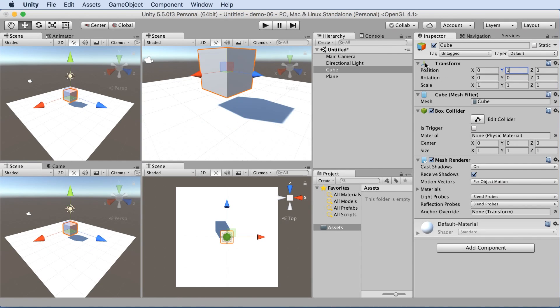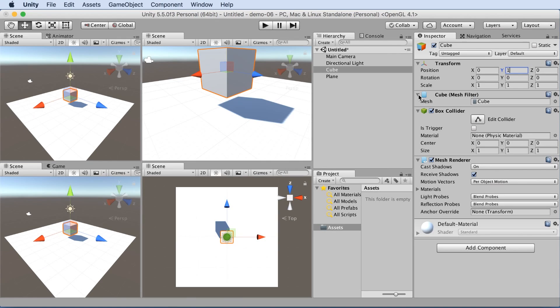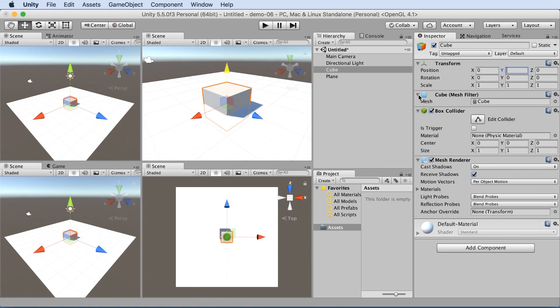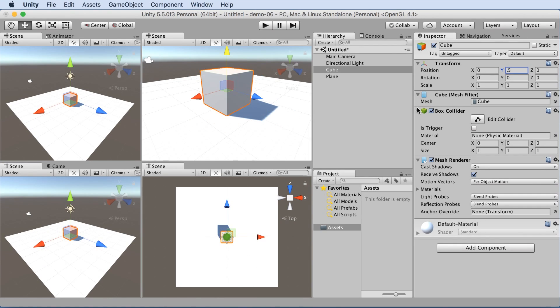If we change the Y to a 1, moving it up one unit, we'll see that it's now hovering above the plane. That's no good. So we can infer from that exercise that the center of the cube is actually at the center of the cube is where the position will move things to and from. So if we put 0.5, now the cube will be directly on the plane. Excellent.